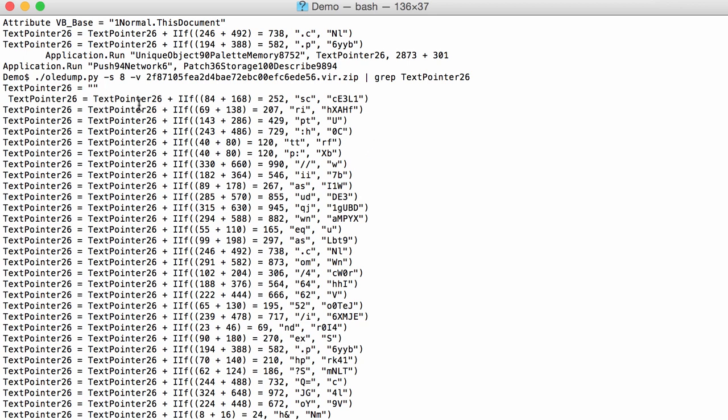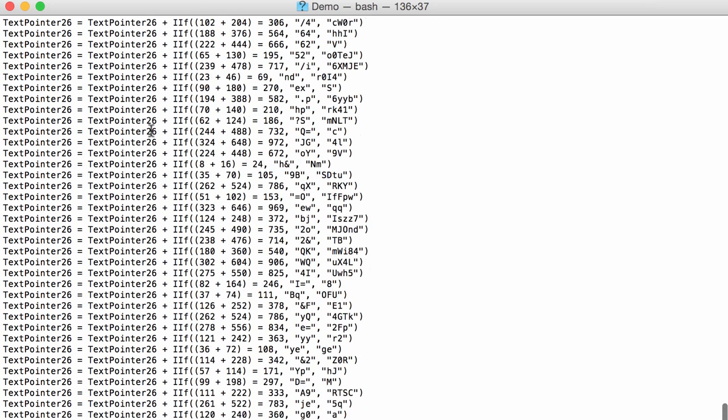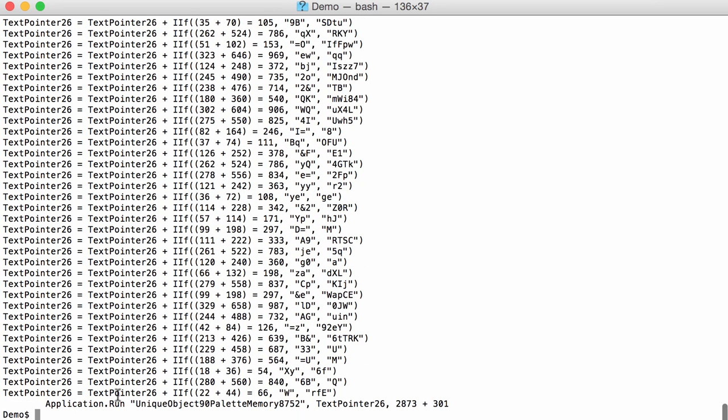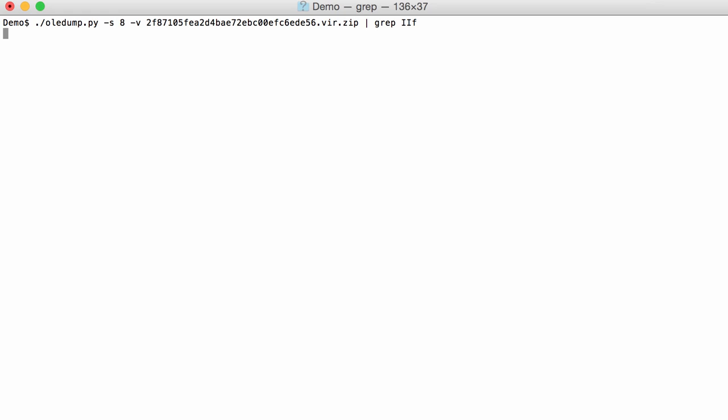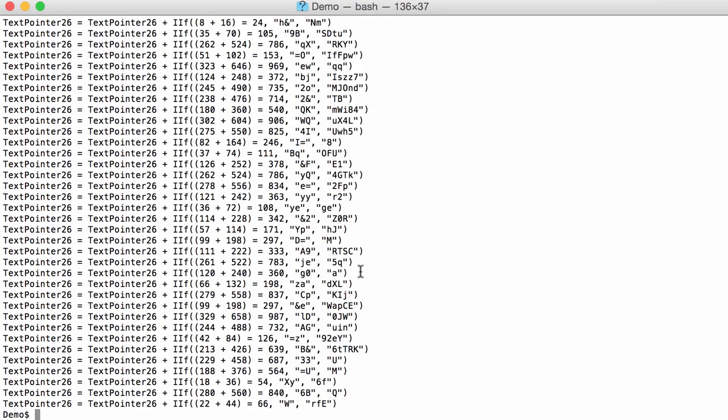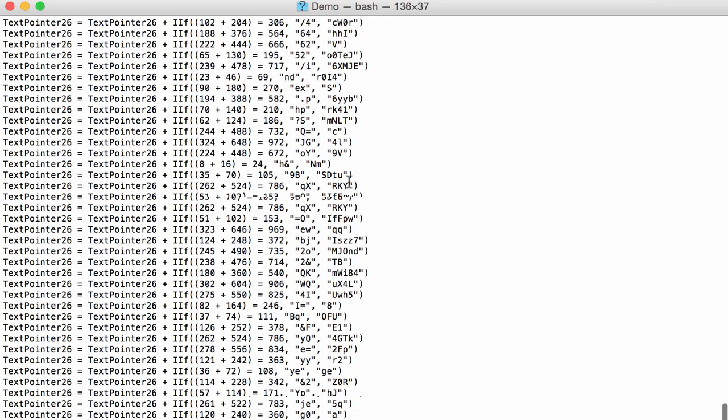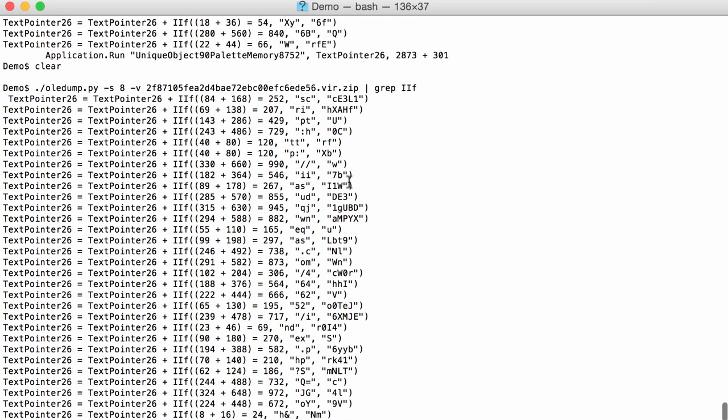Now we just want these lines with the if not the text pointer. And not this one here. So instead of grabbing for text pointer I'm going to grep for if that function. If function. And that's indeed what we want.